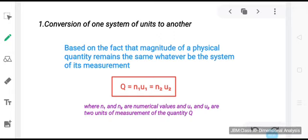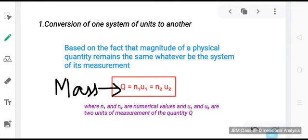Let us begin with the first use: conversion of one system of units into another. This is based on the fact that the magnitude of a physical quantity remains the same whatever be the system of its measurement. So if q is the physical quantity being measured, it can be written in one system as n1·u1 and in another system as n2·u2. For example, if we write mass as 1 kg, then n1 is 1 and u1 is kg.